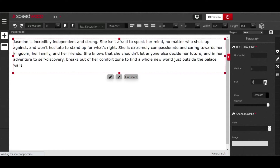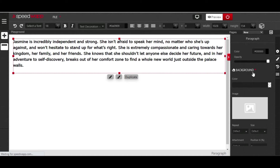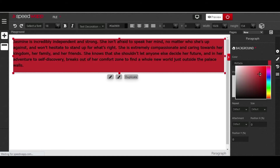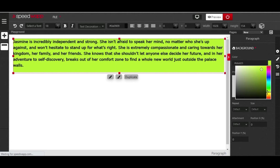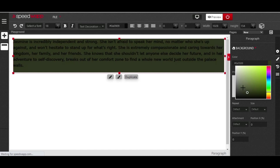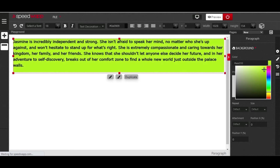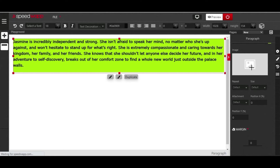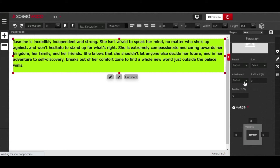You can also change the background of your element by clicking on the color picker and changing to any color you want — such as a shade of yellow. Once you are satisfied, exit out. There is also an image option which allows you to add an image to your element or background.